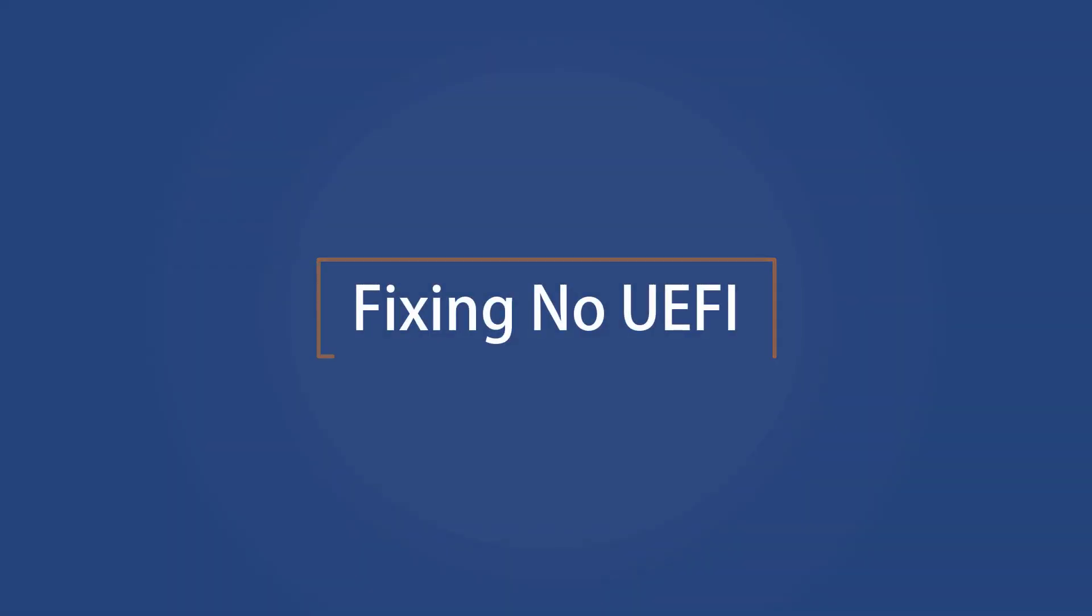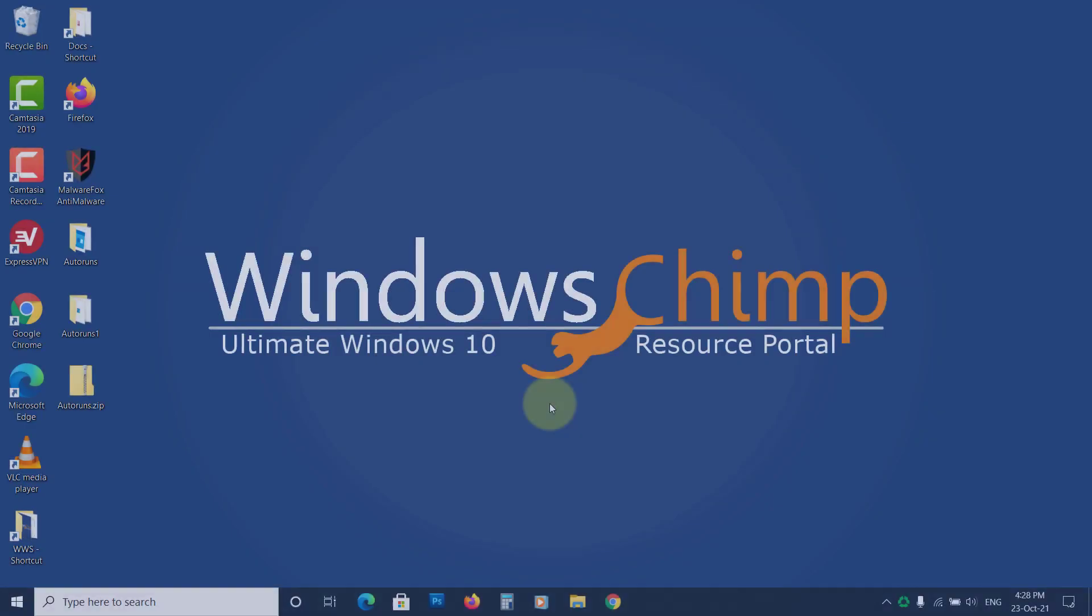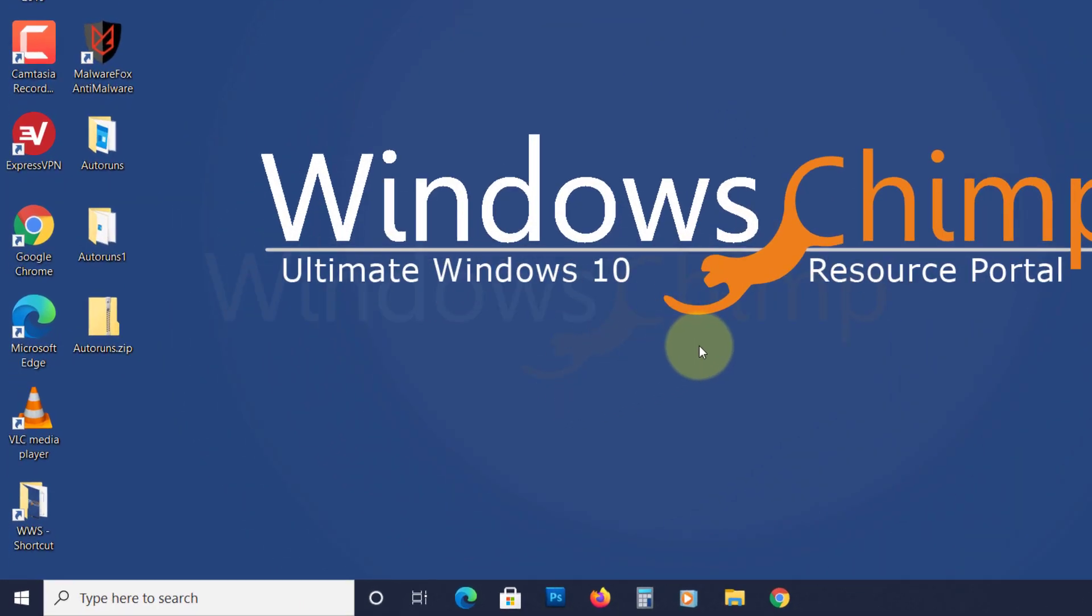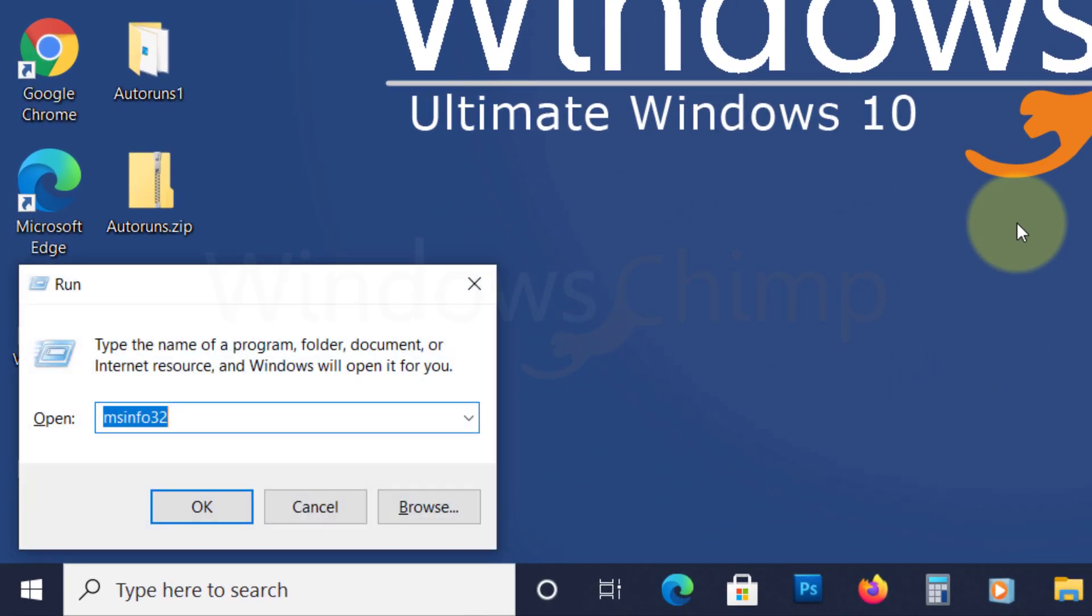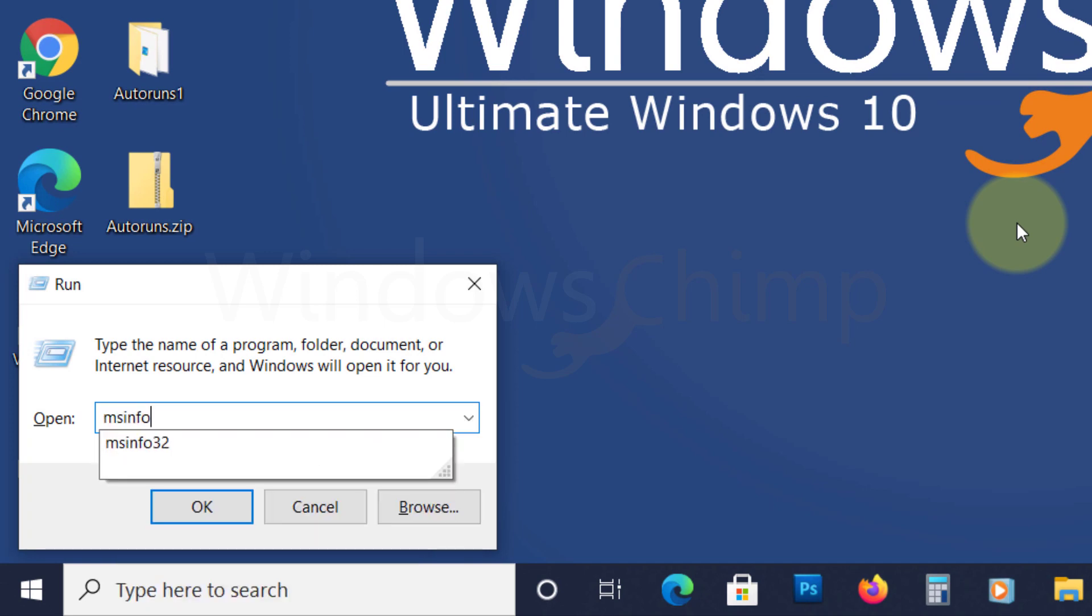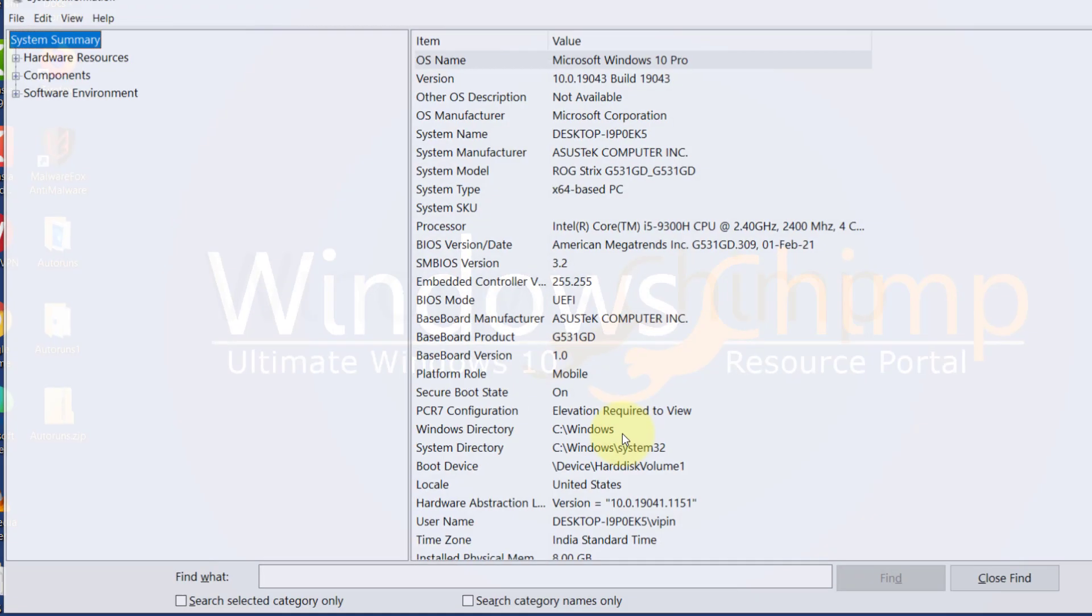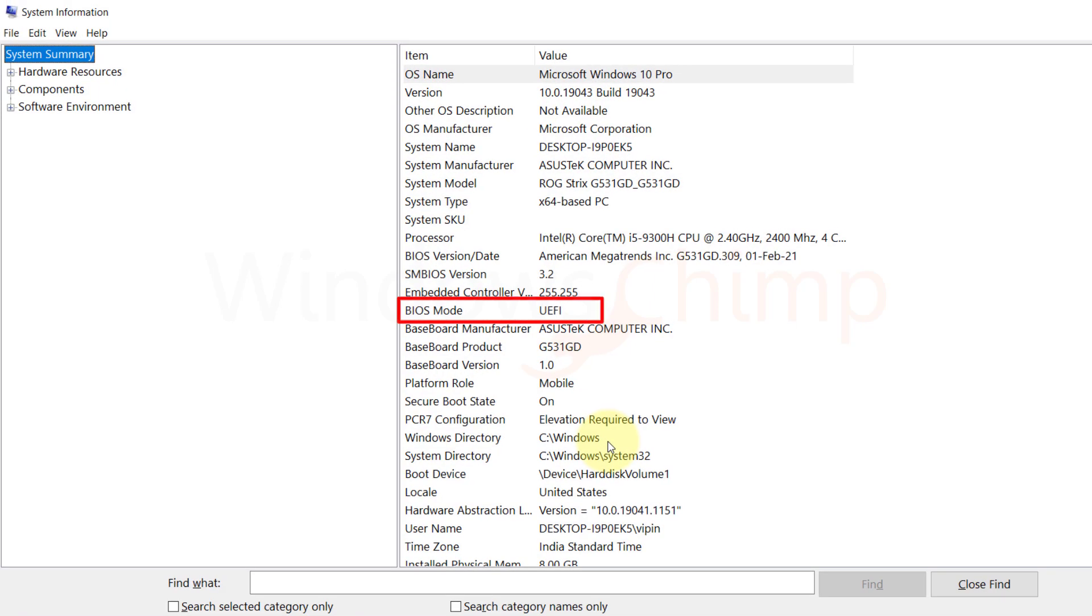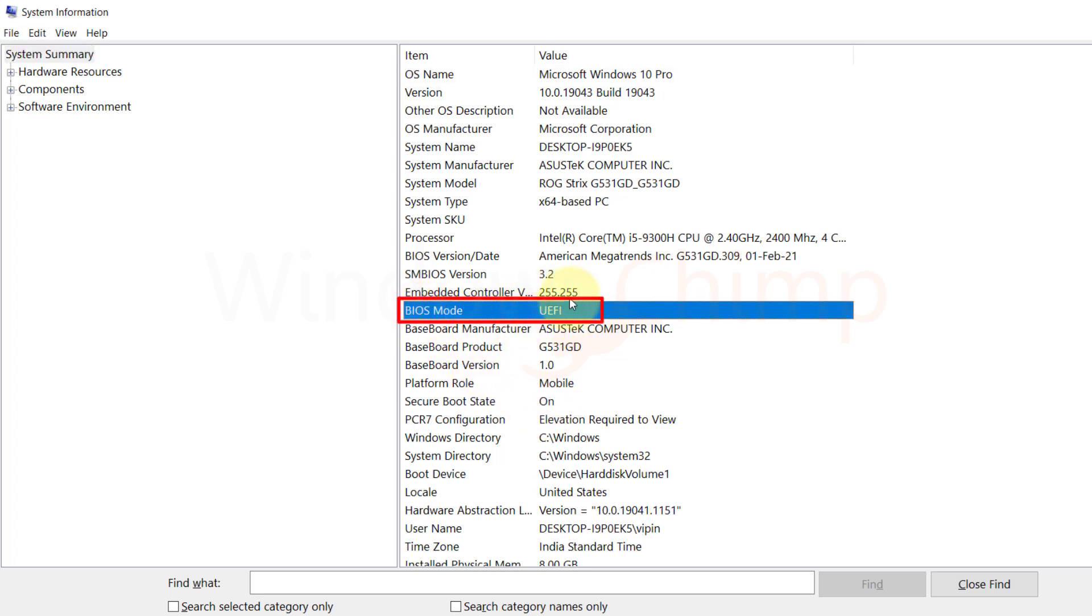Fixing no UEFI. To make sure if your system is using BIOS or UEFI, press the Windows plus R button. Type MSInfo32 and hit Enter. You can check under BIOS mode. If it is showing legacy, then your system is not on UEFI.